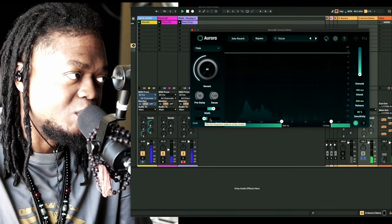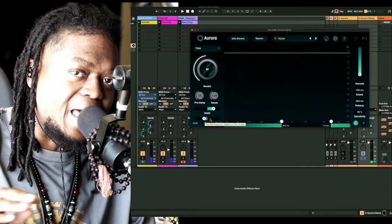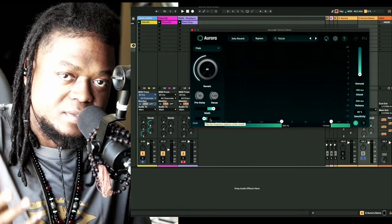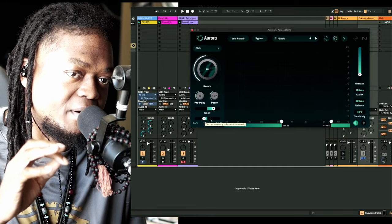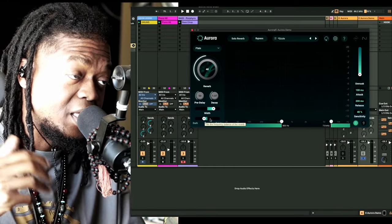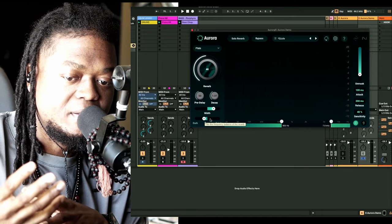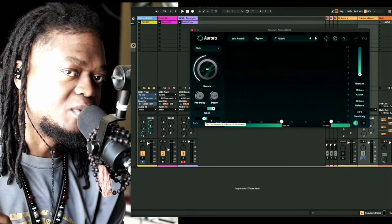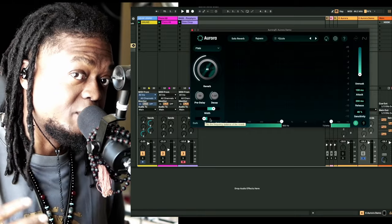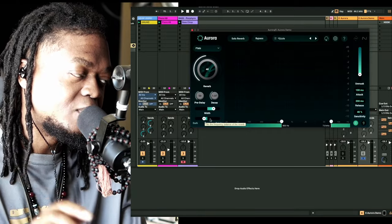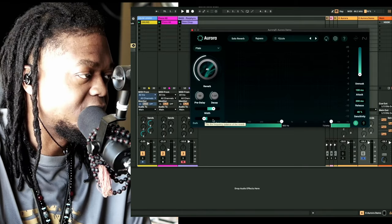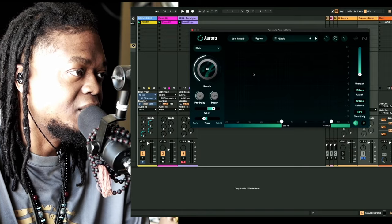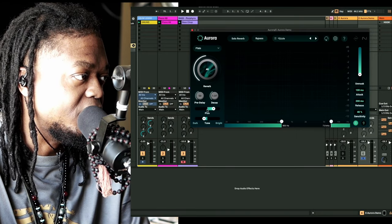Oftentimes what I do with reverbs in this situation is I do put or make a bus, a reverb bus, but I always follow that by an EQ because you can EQ your reverb if the reverb doesn't have EQ settings within it already. Some of them don't, so you have to EQ it. And also I'll sometimes add compression. This is just my chain sometimes, what I do just to get what I need out of that reverb.